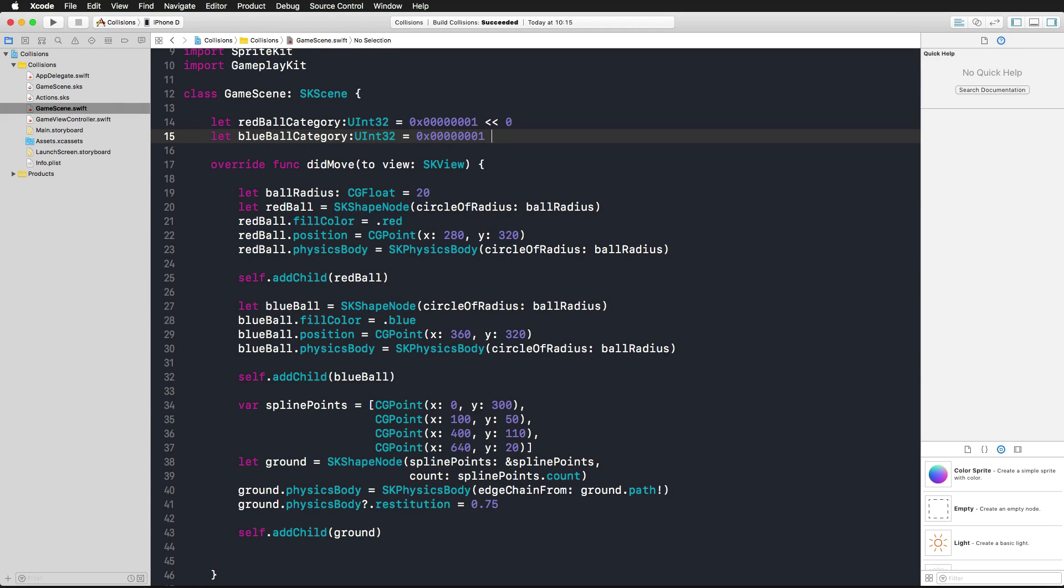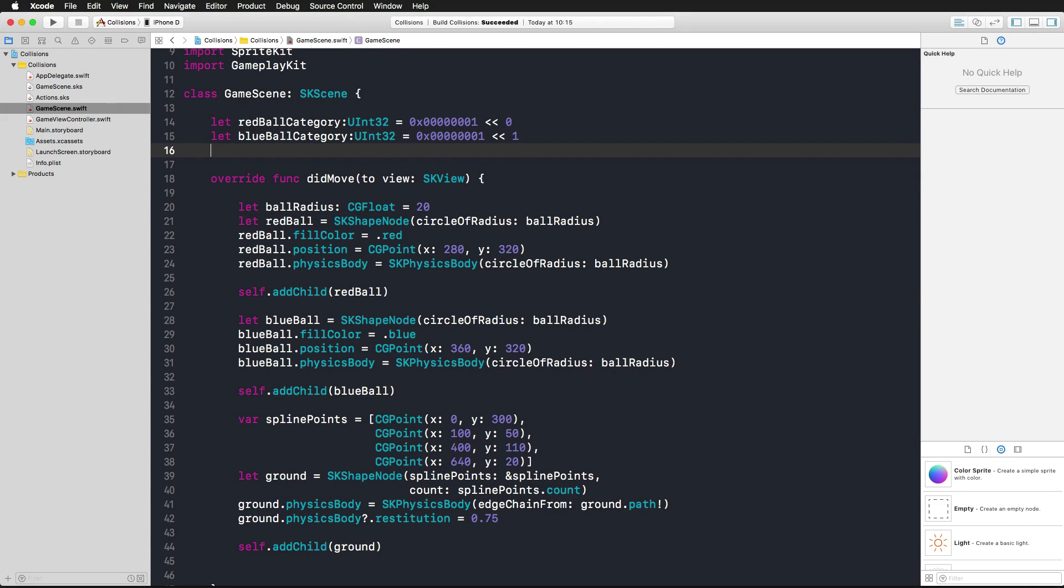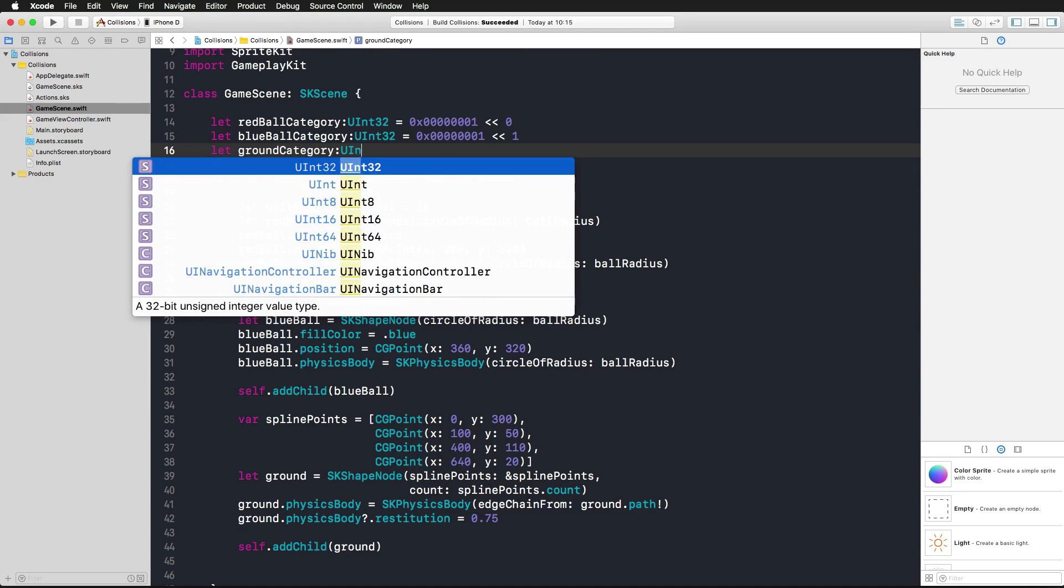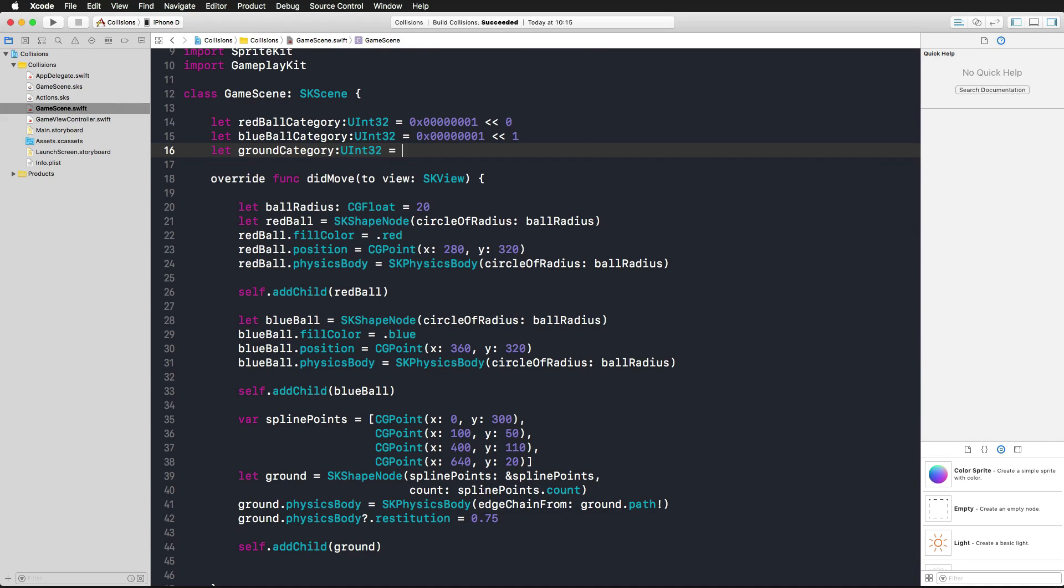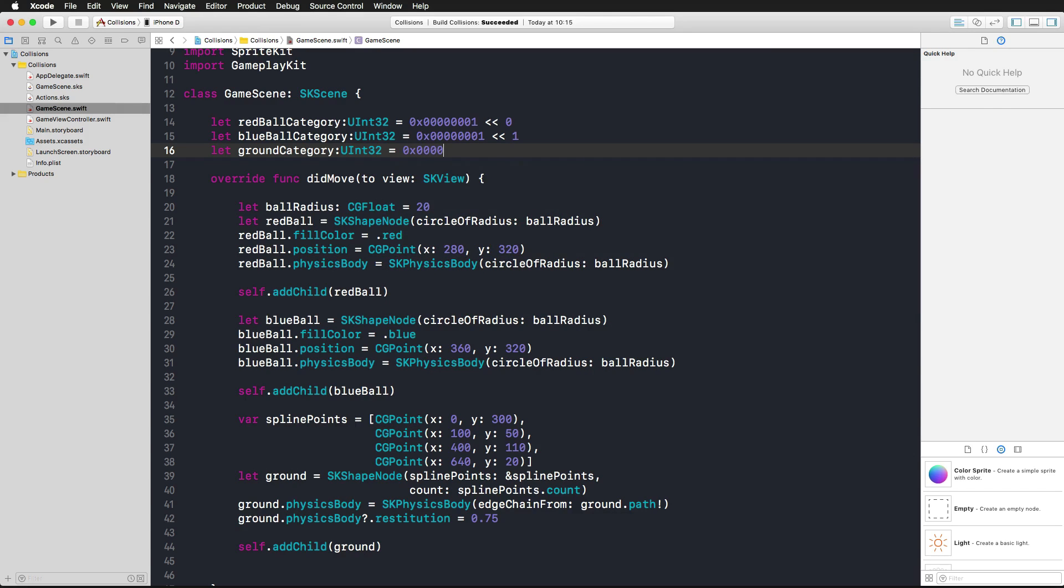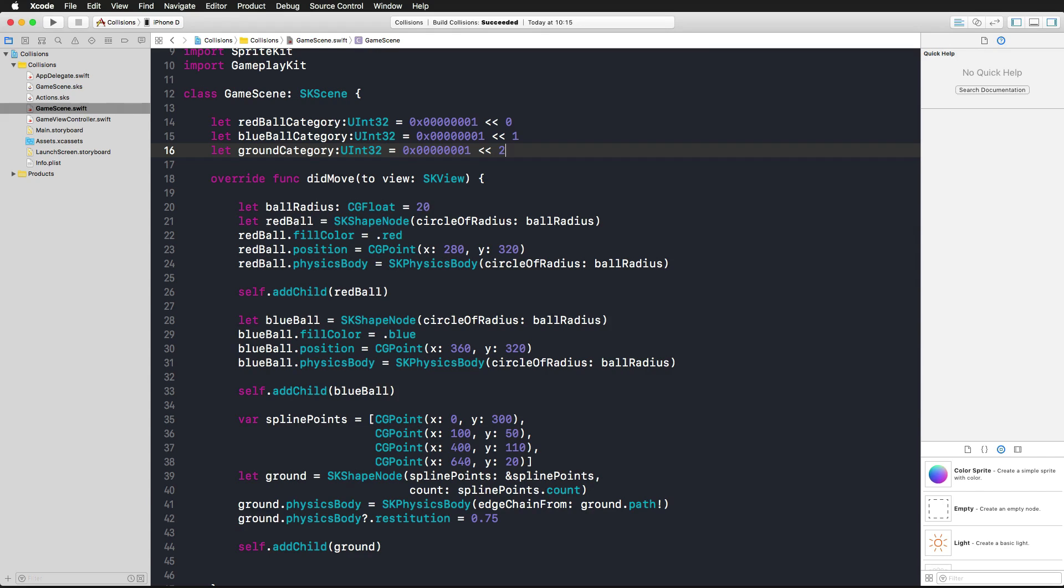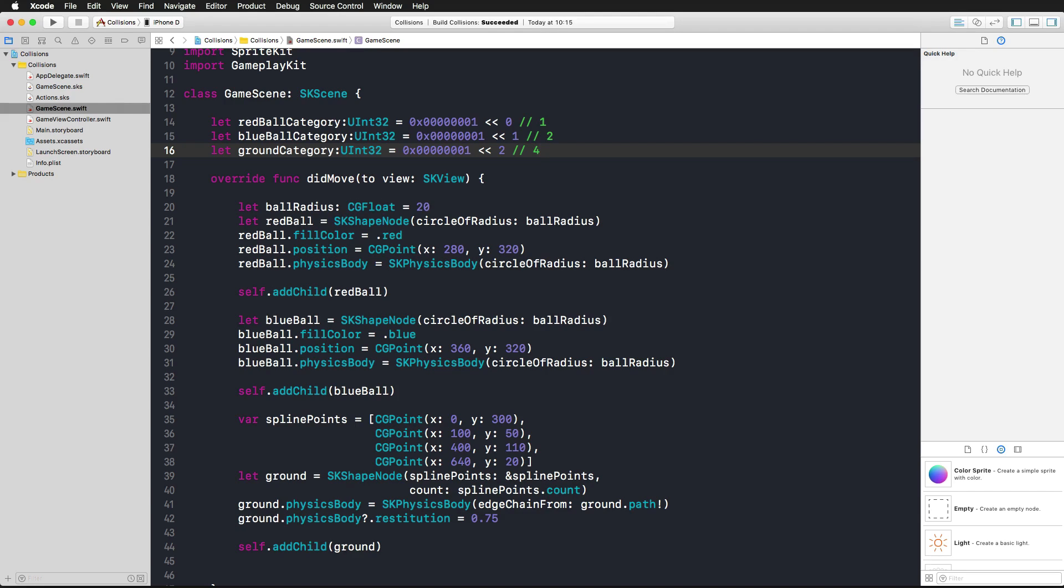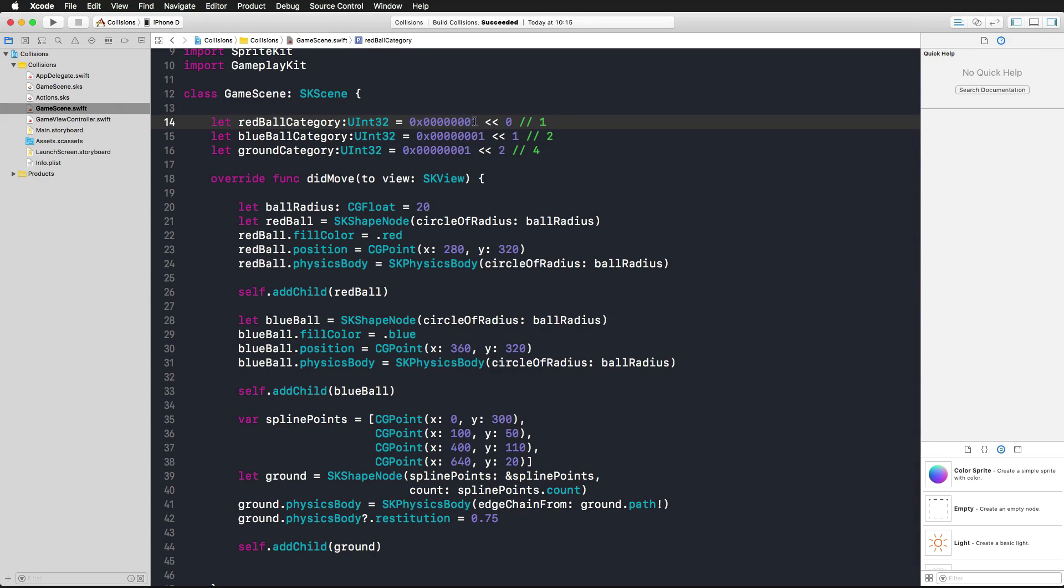This bit is going to be shifted by 1 to the left. And again the ground category, a UInt32, 0x 1 2 3 4 5 6 7 1, and we're shifting this bit two times to the left. The values that we're getting here for the first one we get 1, 2, and 4 in the decimal system.